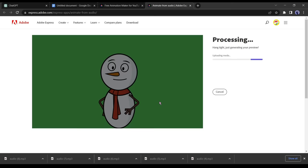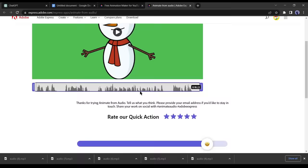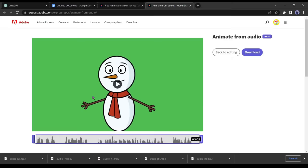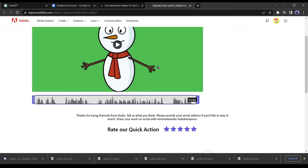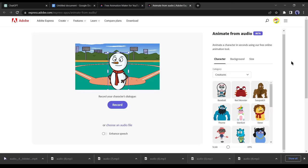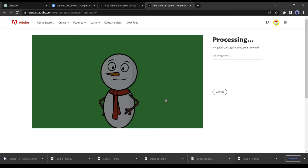Now upload your first audio clip or simply drag and drop it into the designated area. Adobe Express will take some time to generate the animated character with our audio. Once the generation process is complete, click on download to save the video. After downloading the video, click on back to editing followed by replace audio. Select the character, change the background if needed, and upload the second audio clip. Repeat this process for all the audio clips. This completes our third step.